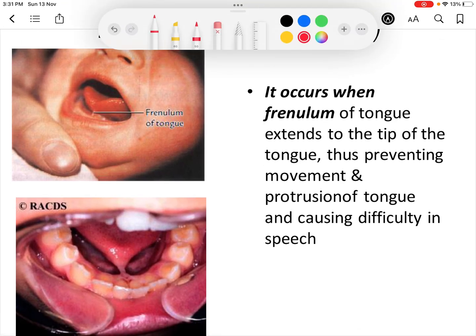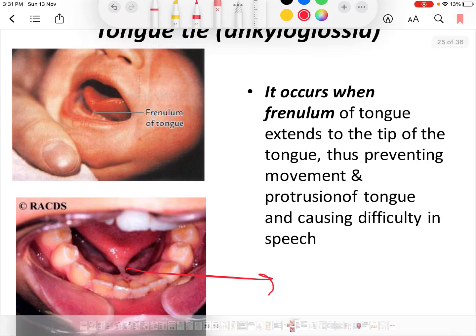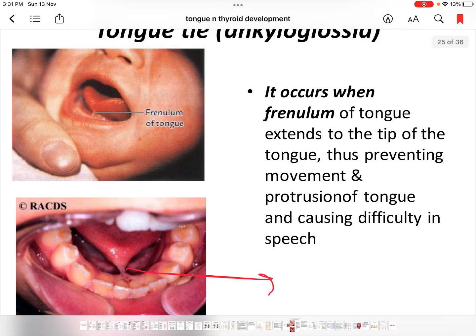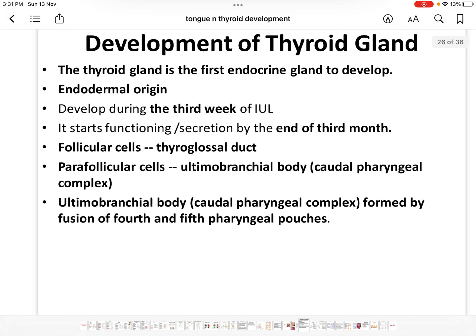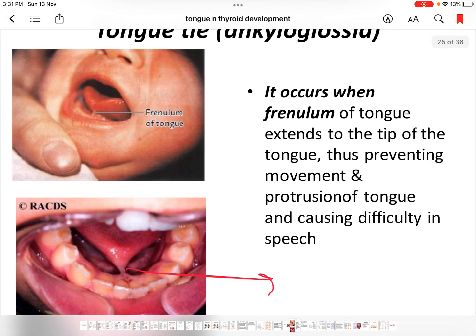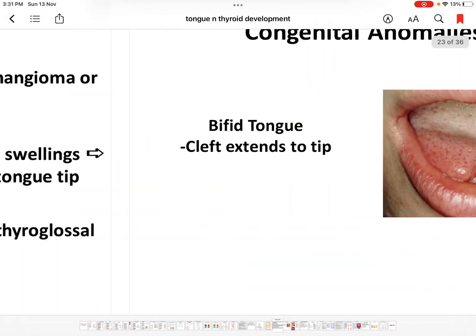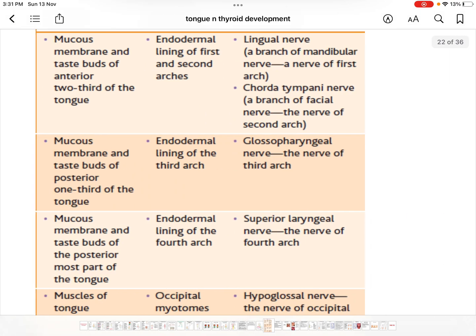Ankyloglossia, or tongue tie, is a condition where the frenulum of the tongue extends up to the tip, preventing normal movement and protrusion of the tongue, leading to difficulty in speech.